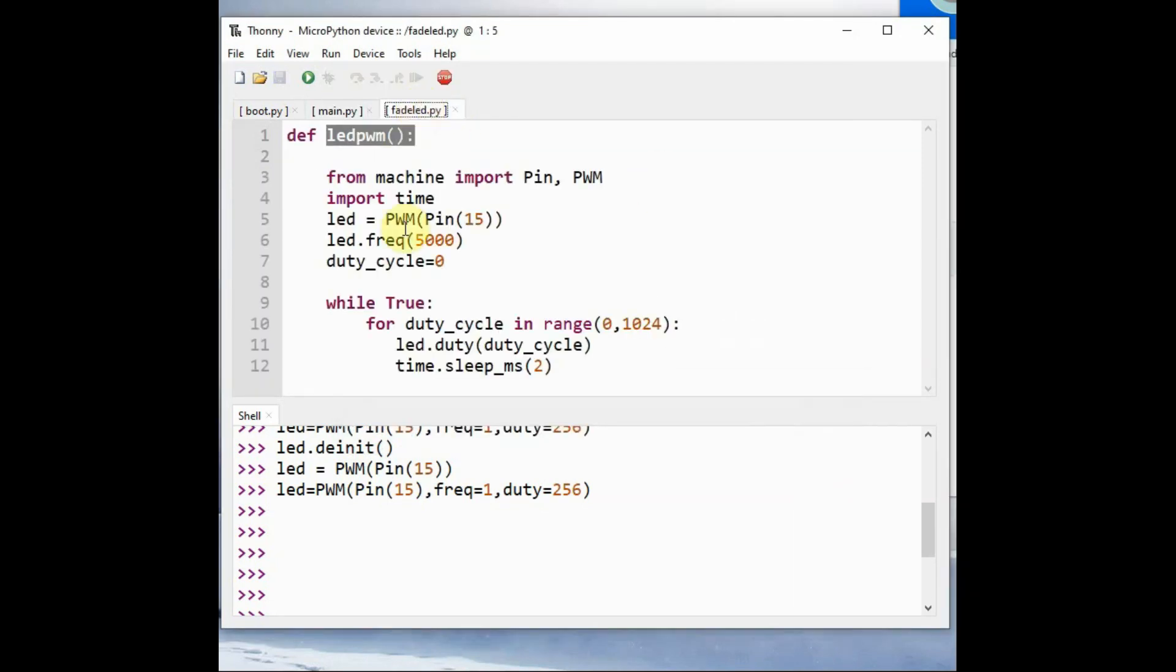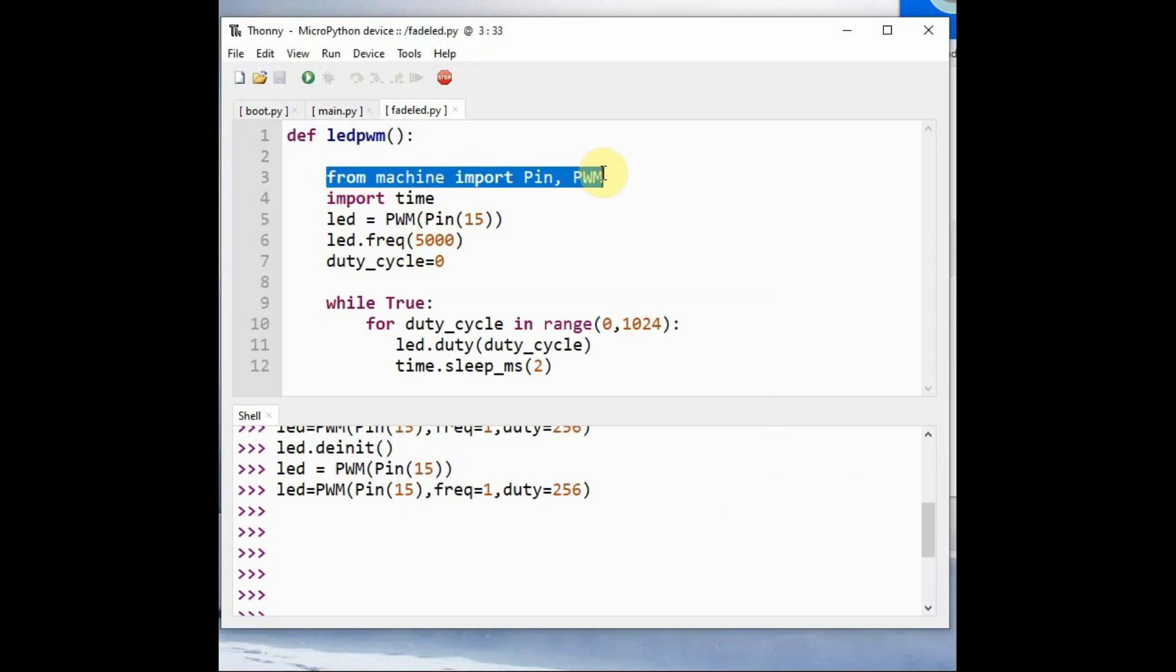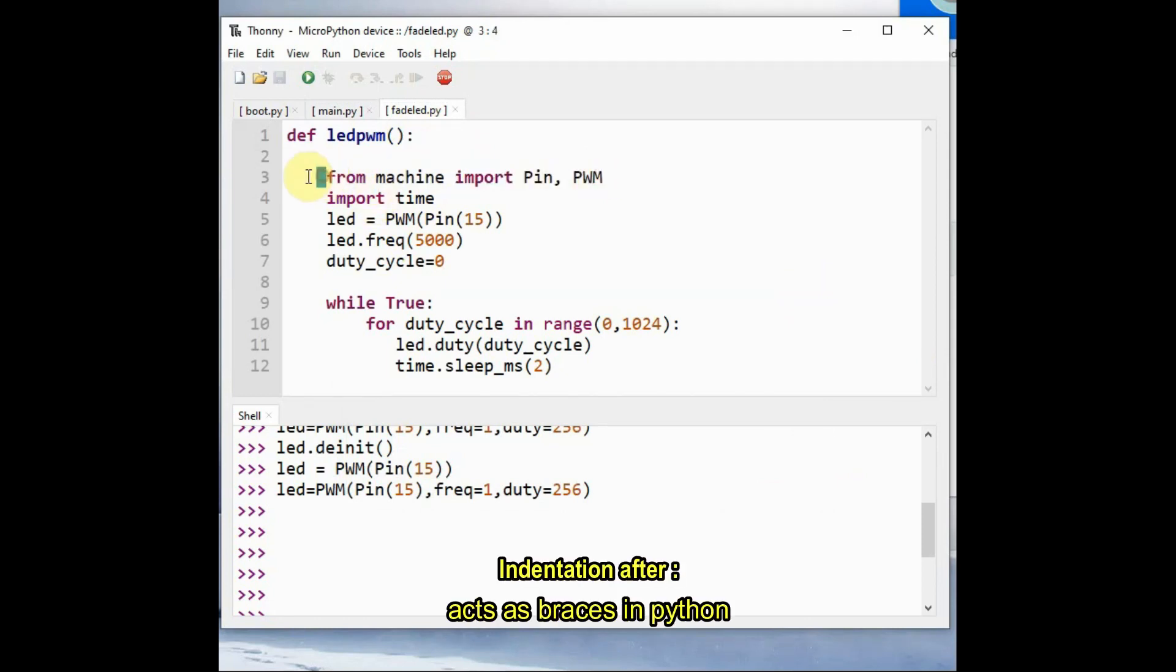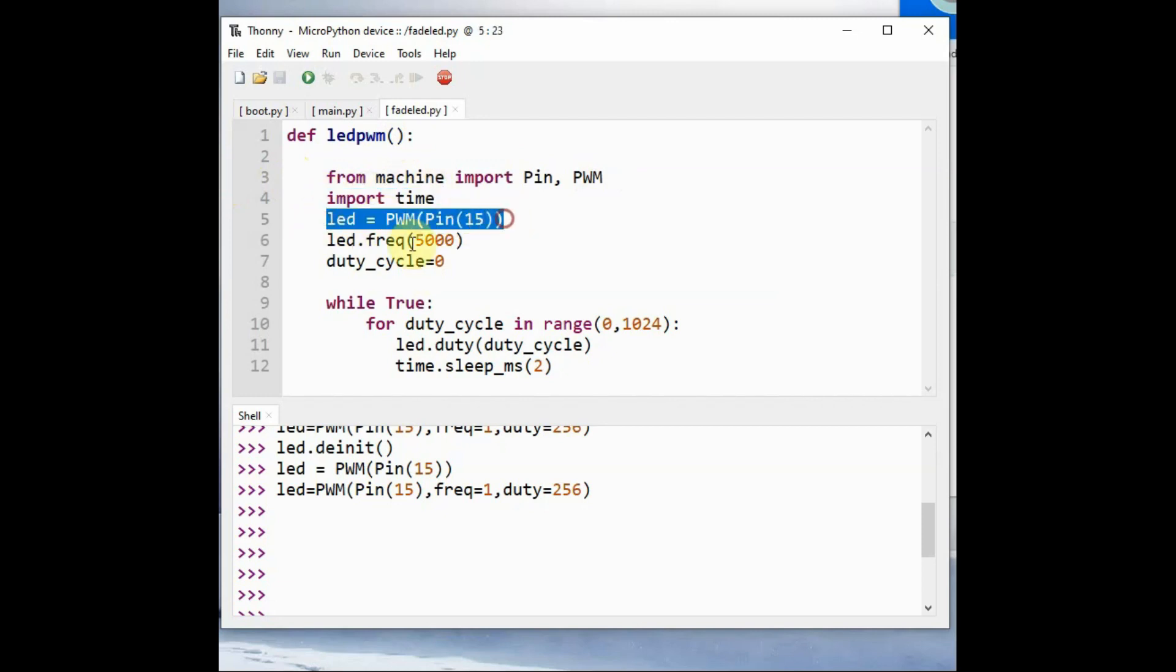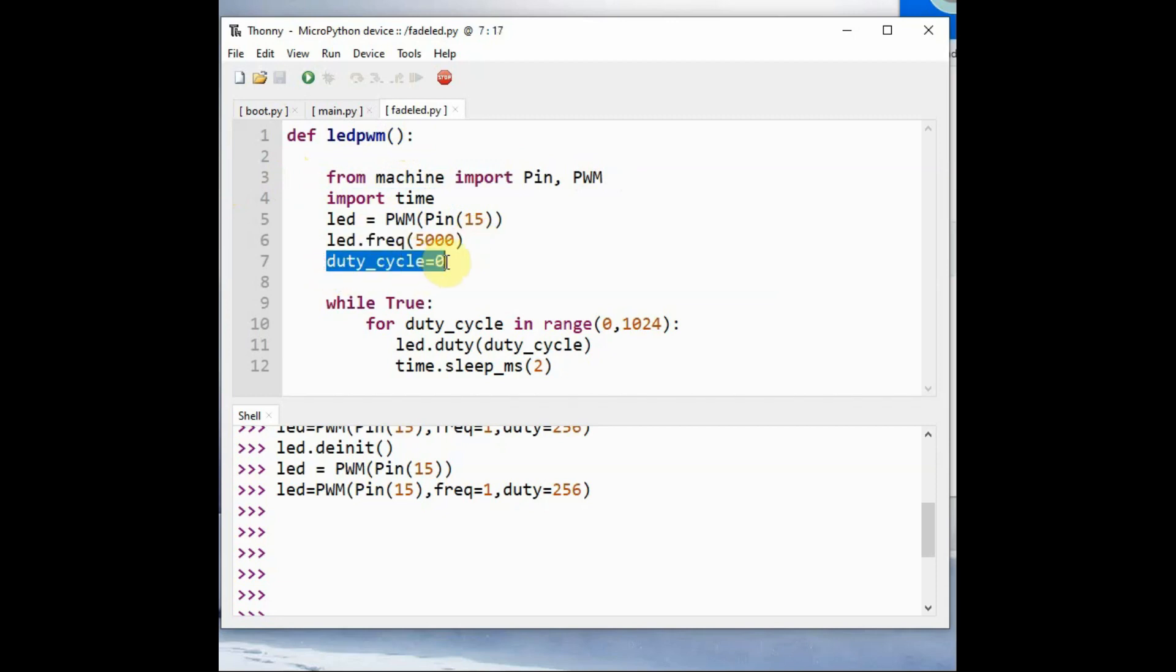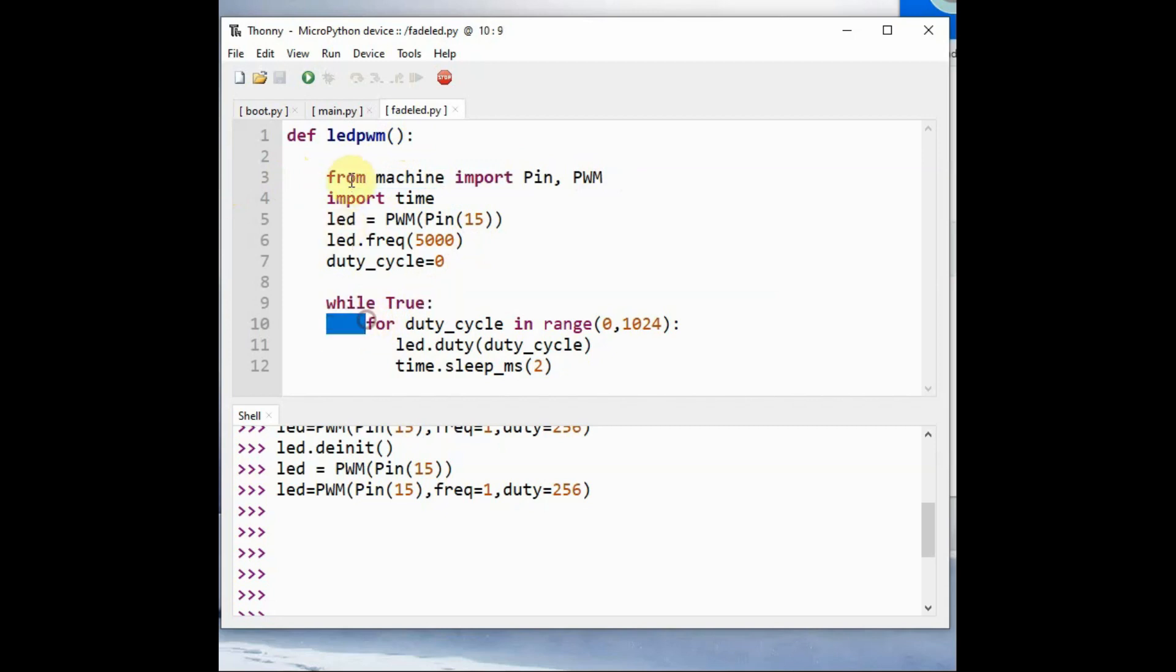Now let us create the fade_led module, inside which there is a function led_pwm. Using def we create the function. After colon you note down the indentation. This is equal to braces in MicroPython. It is very important. After colon there is indentation which represents braces.